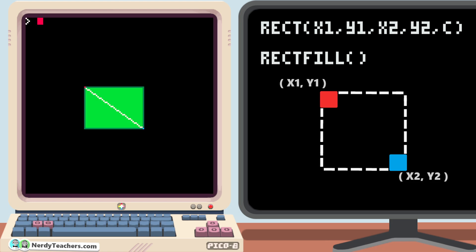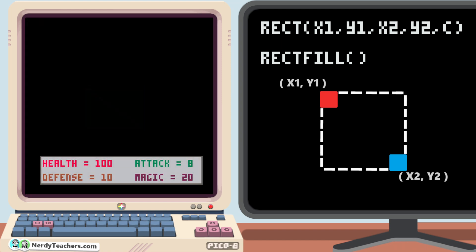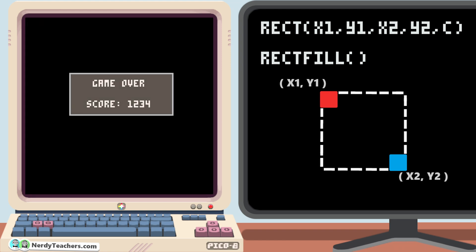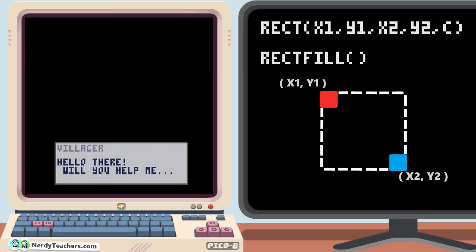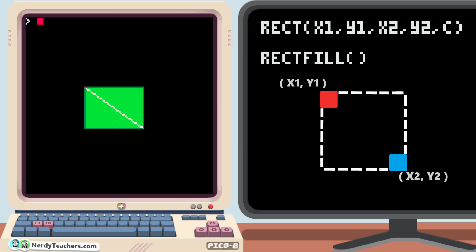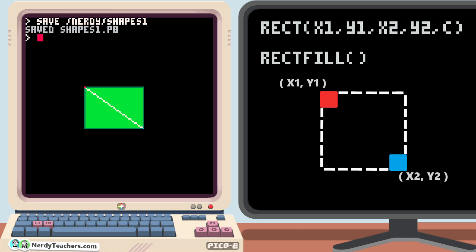And with just these two rectangles, I bet you can imagine using this in your game for an overlay, or displaying scores, or dialogue boxes. Let's save our progress so far. Save, space, slash, nerdy, slash, and let's name it Shapes 1. So when you explore drawing more shapes on your own, you can save them as Shapes 2, 3, etc. Enter to save it to our Nerdy folder, and now it's safe for you to experiment as much as you'd like.